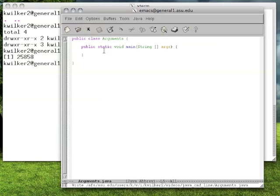Now we can start to look at this main method. Typically in your earlier classes, you may have just remembered the mantra: public static void main string bracket bracket args — that's what I type for the main method. But since we're actually going to be using this arguments variable, we can start to piece apart this main method and really talk about what each of the words mean.